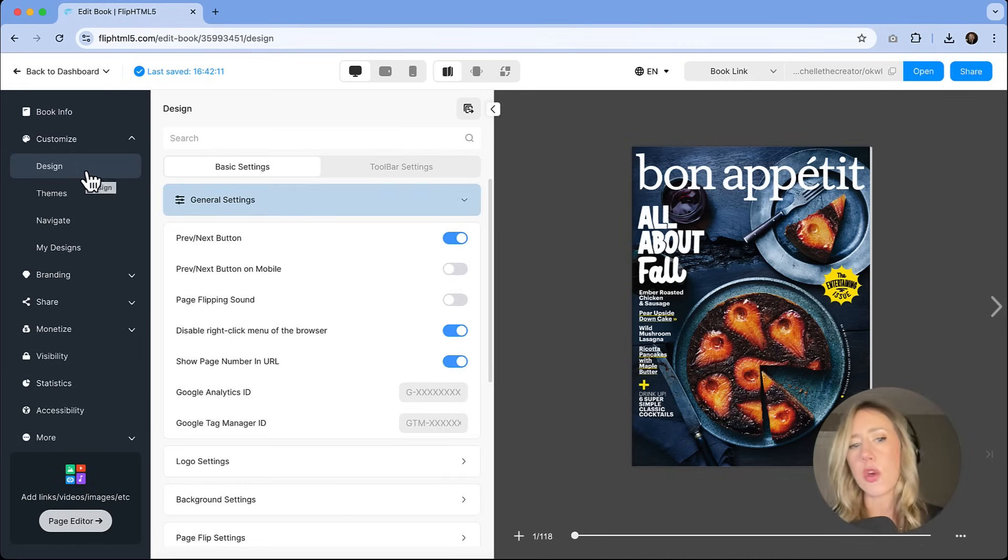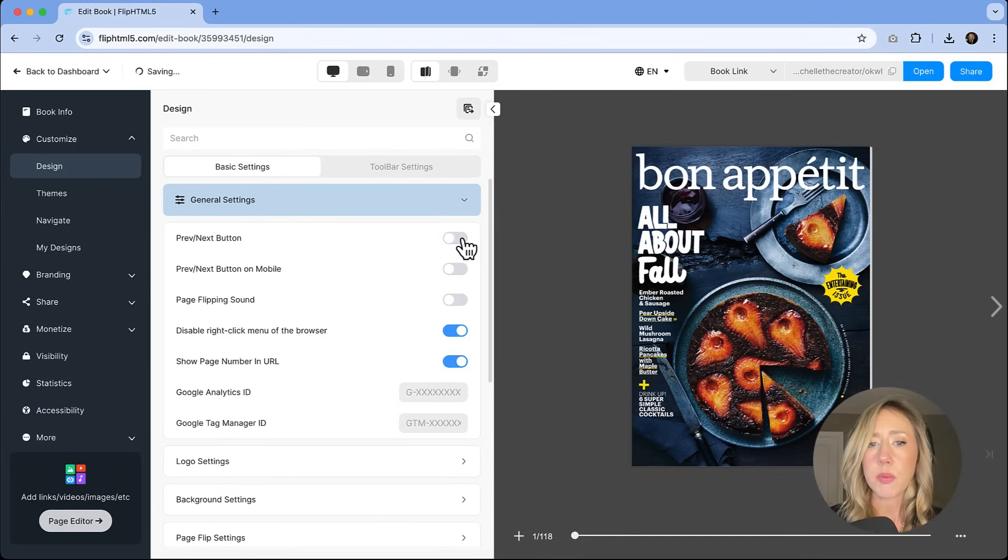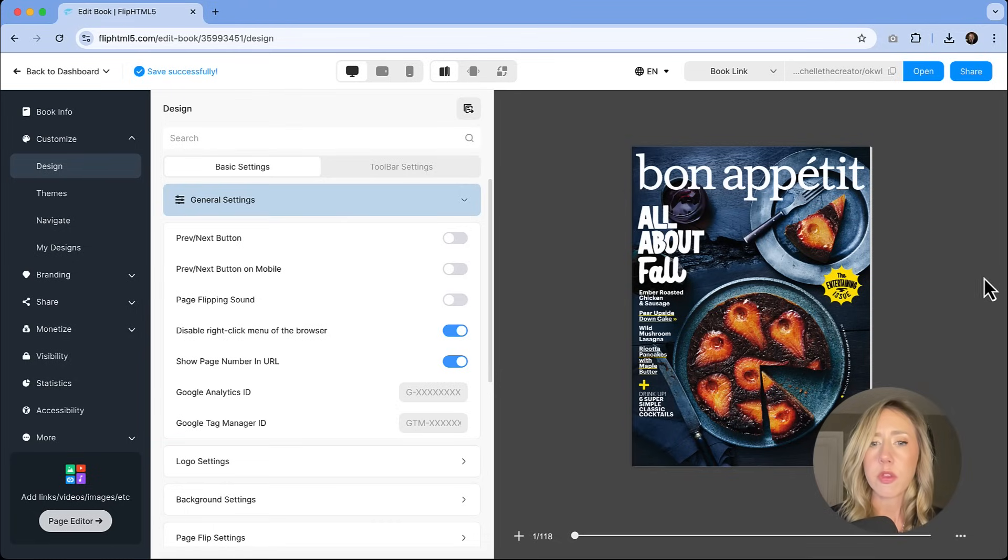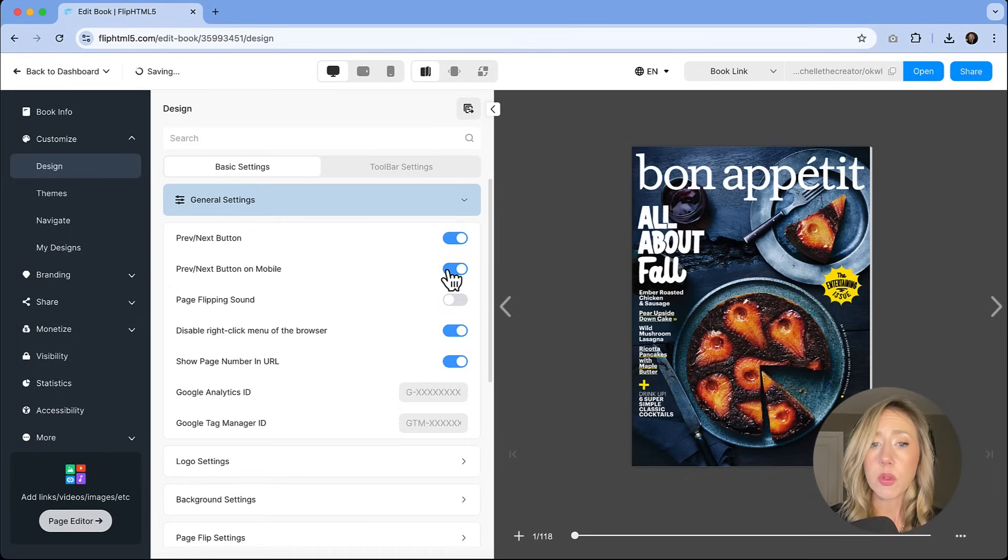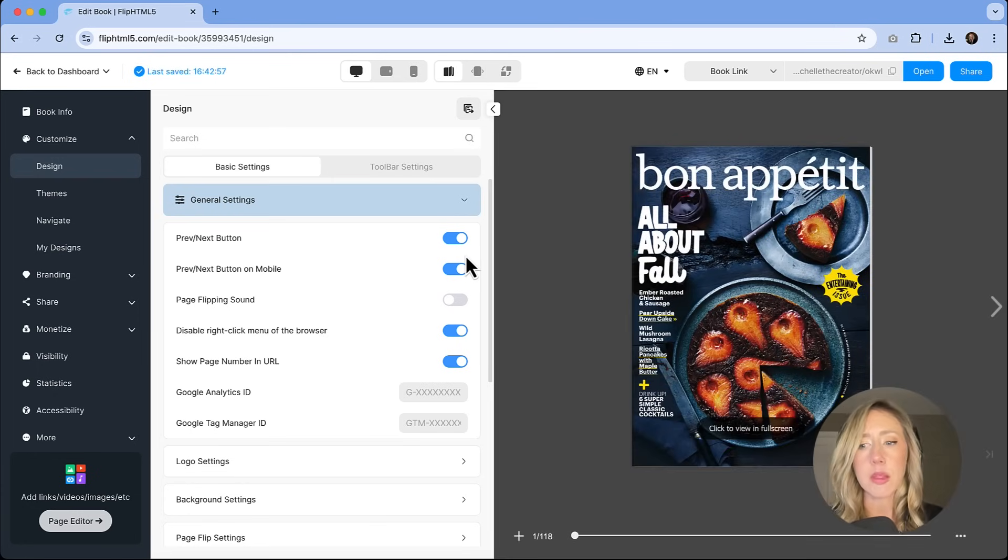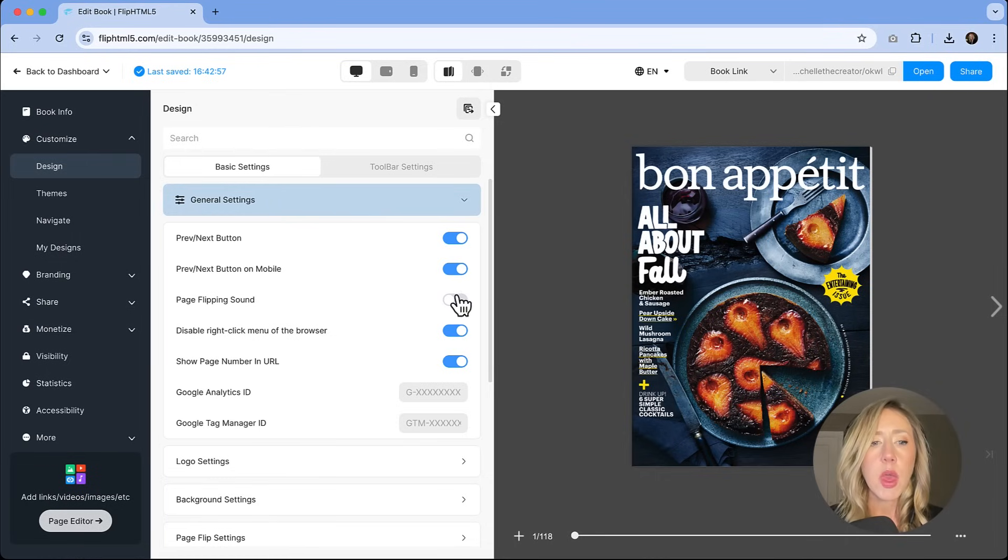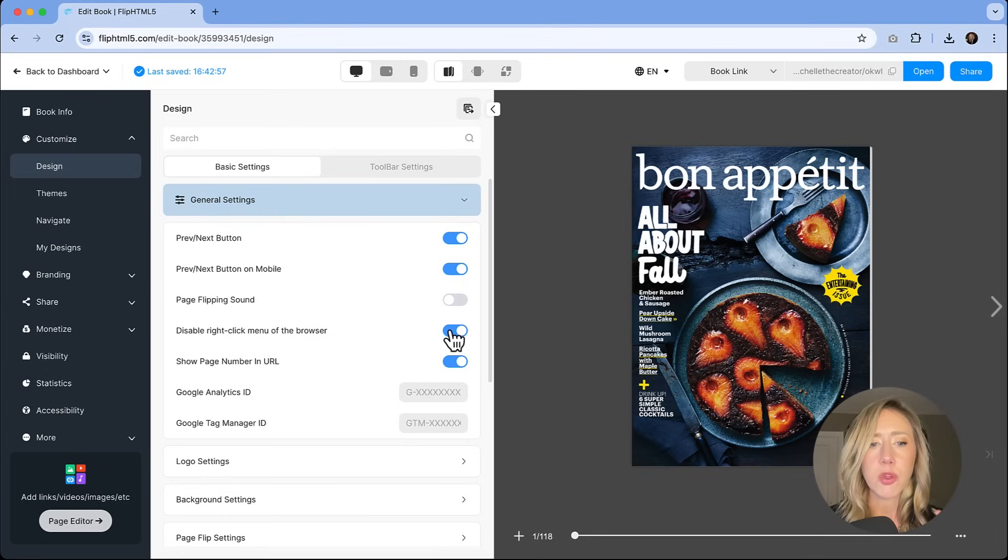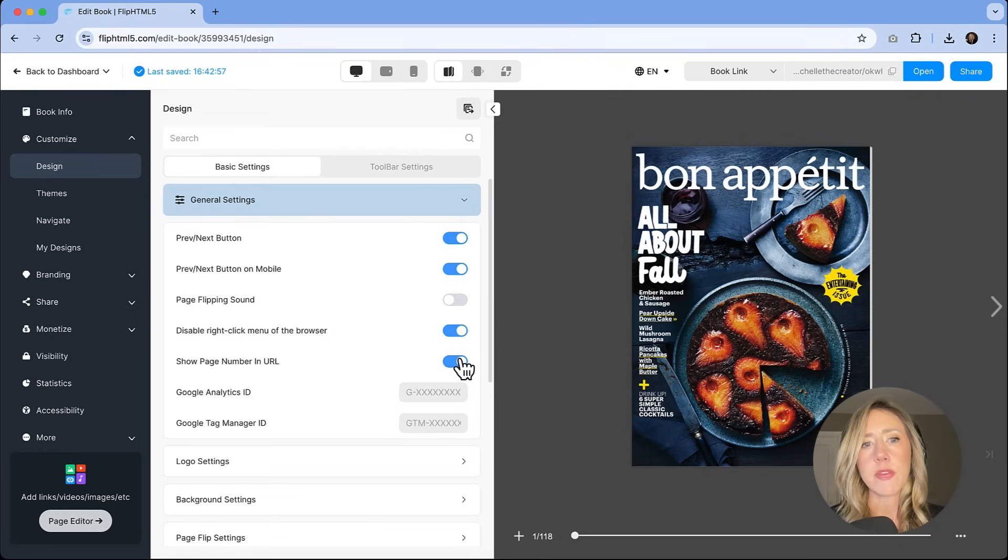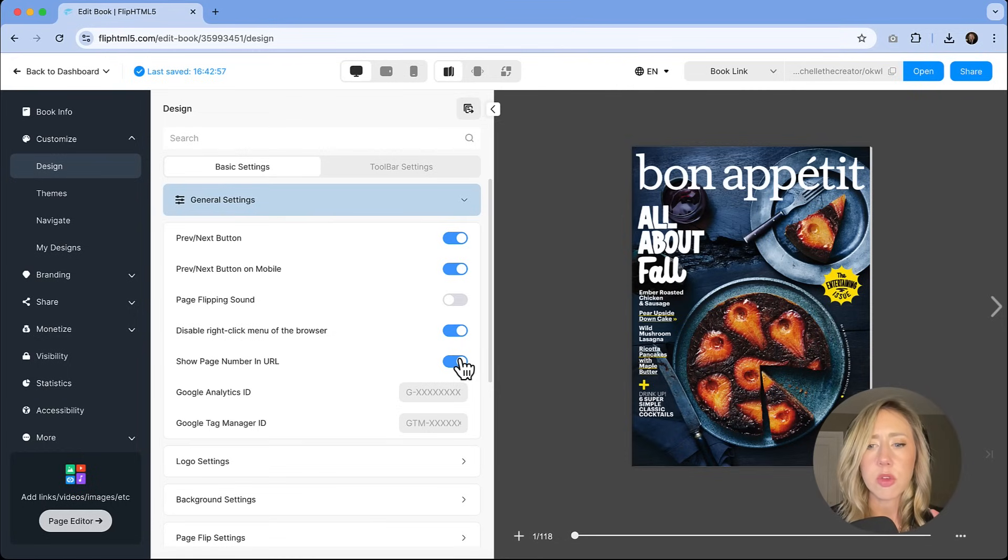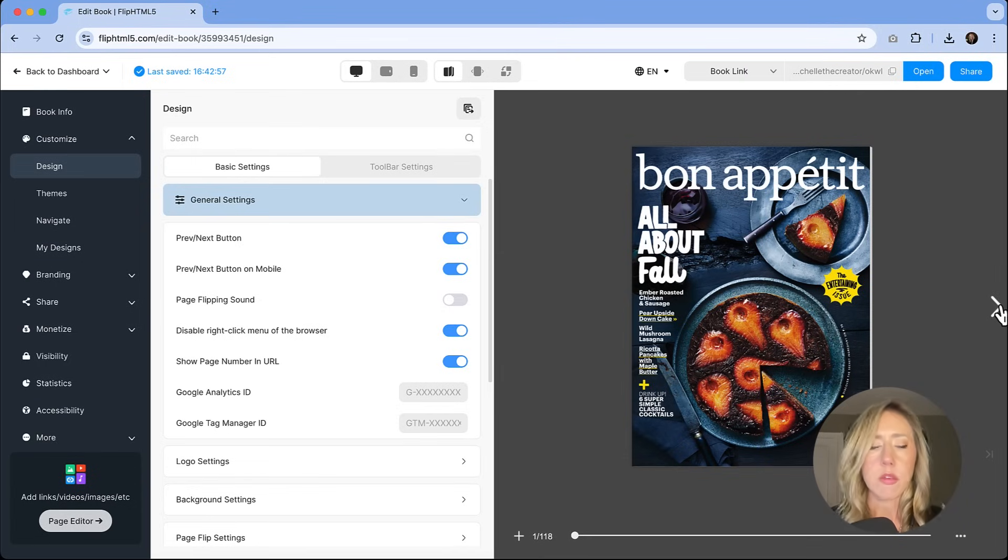Now let's get into the customization of this for design. There's going to be so many different settings here, but some of the basic ones are things that you're going to want to have, like the preview next button. That was that little button on the side that went away. I think that's always a good thing to have for navigation. You can also have that on mobile. If you love the sound of flipping pages, you could add that. You could disable the right click menu of the browser. You can also show the page numbers in the URL. So as you're navigating online, that's just another helpful way that if you wanted to shortcut, you can add that page number and navigate that way, in addition to sliding this and just clicking forward or backwards.